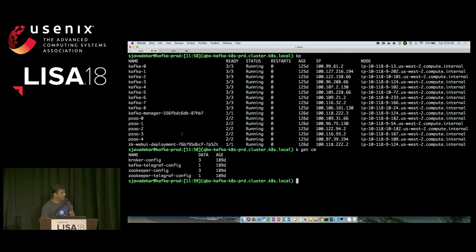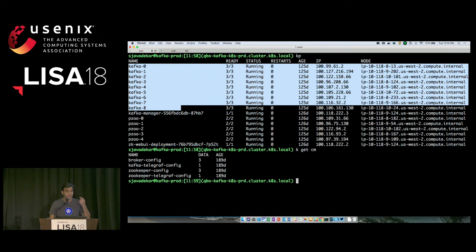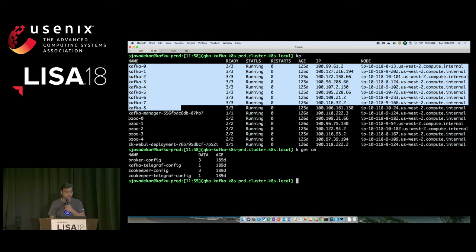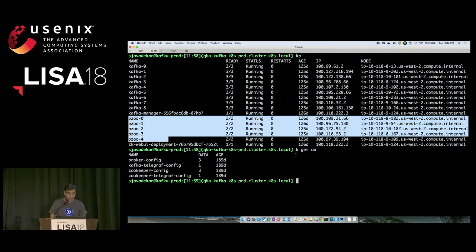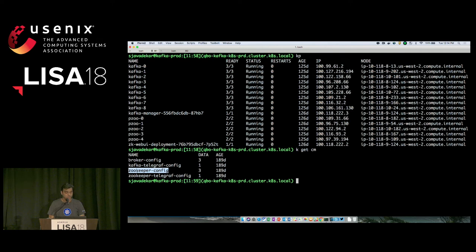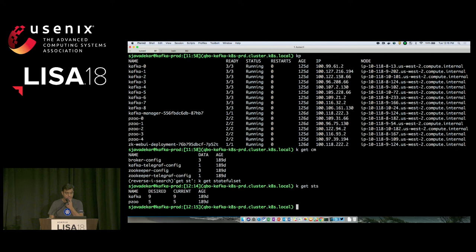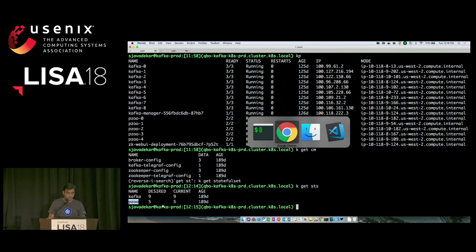This is a cluster I have running right now. As you can see, these are the pods — I have a stateful set with nine replicas, and Kubernetes names them Kafka-0 to Kafka-8. The five Zookeeper instances are called PZO-0 to PZO-4. There is a broker config map used by all nine brokers and a Zookeeper config map used by the Zookeeper instances. Kafka is the stateful set with nine instances; PZO is the Zookeeper stateful set with five instances.